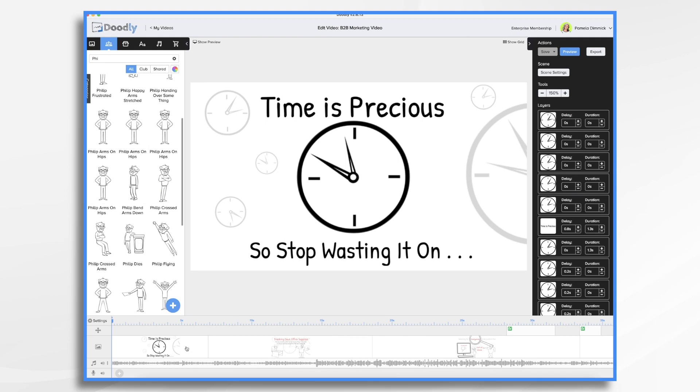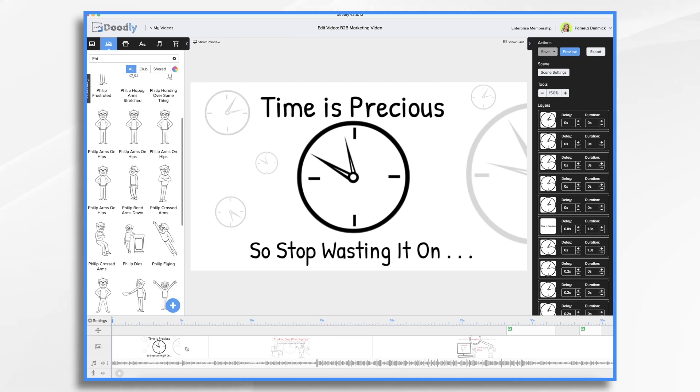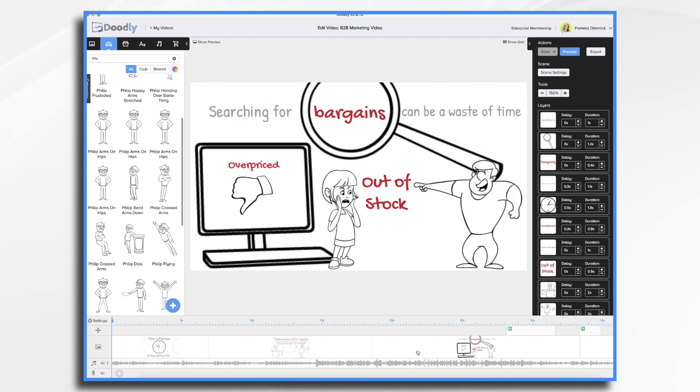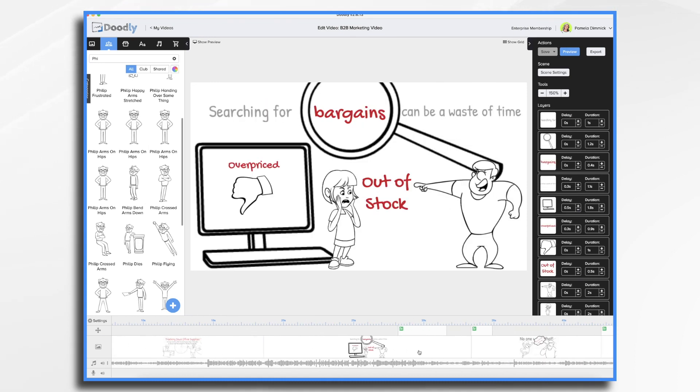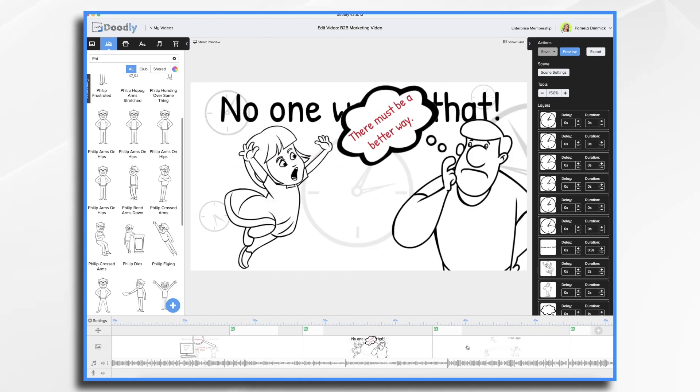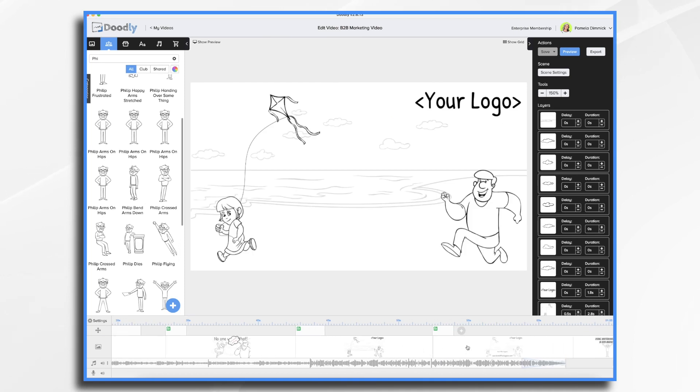Now you'll see here that I've already started working on a short teaser video for a fictional office supply company so that I can show you just how easy it is to drag and drop your way to a completed video. To create your own video, you'll either choose a template for your video that matches the style that you want to create or start from scratch. In this example, I'm using one of Doodly's built-in templates.